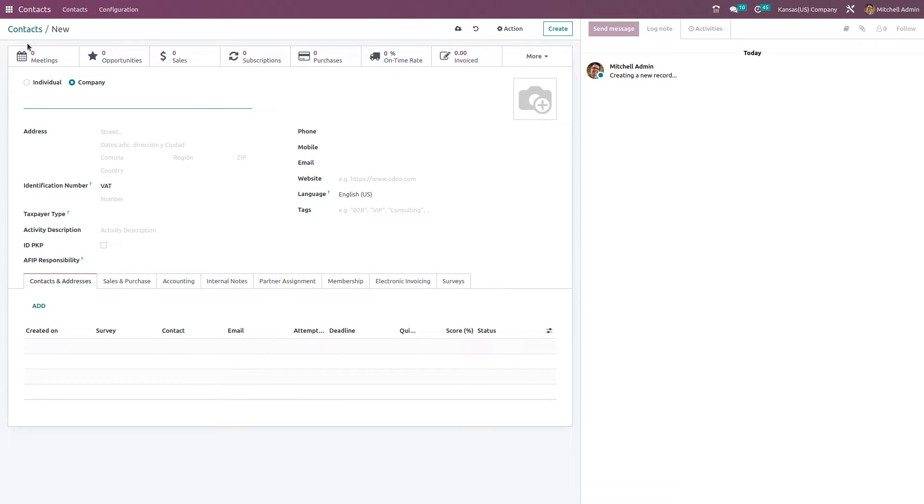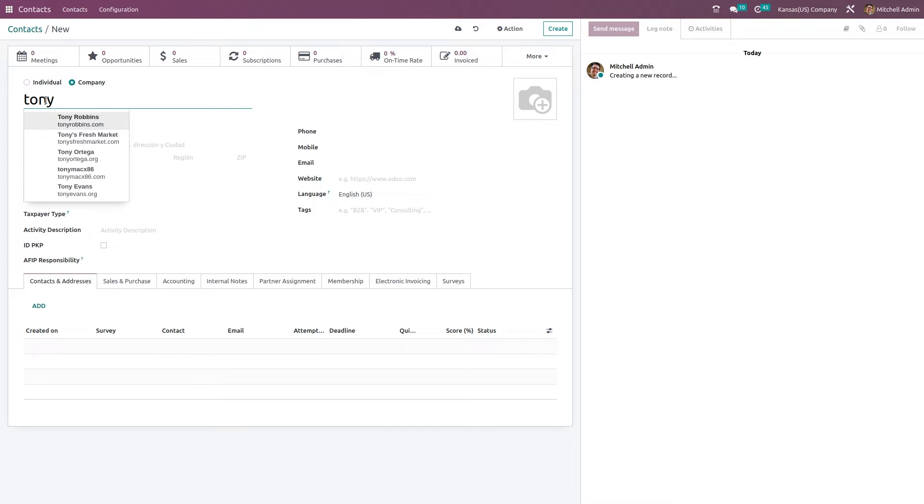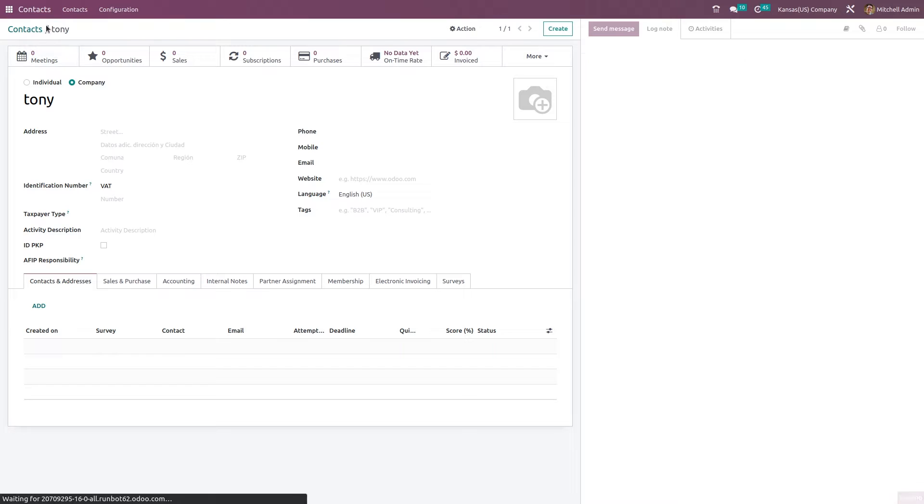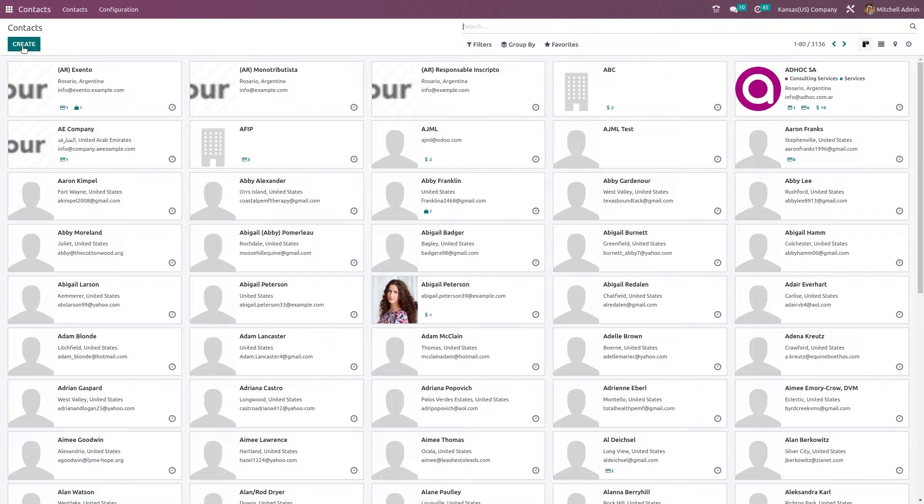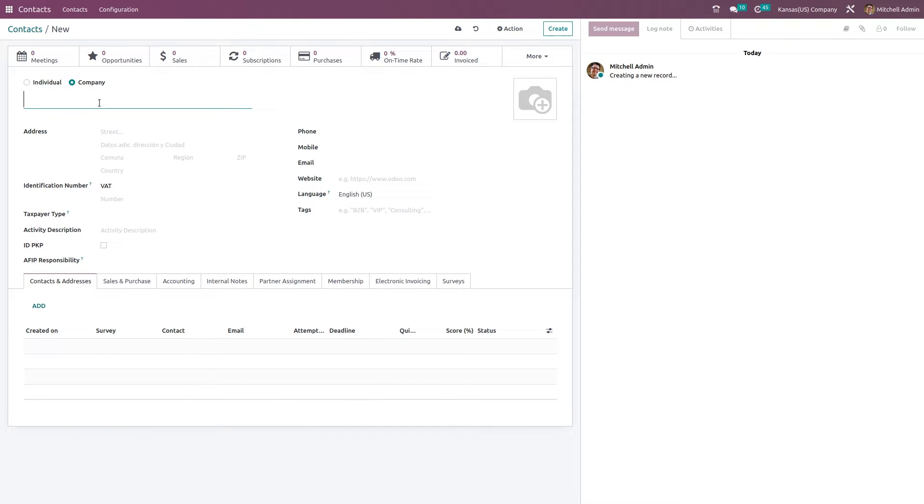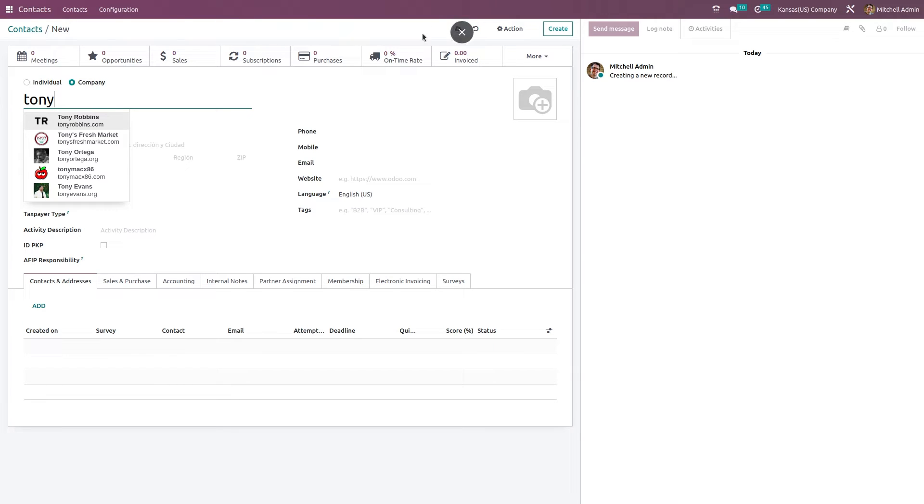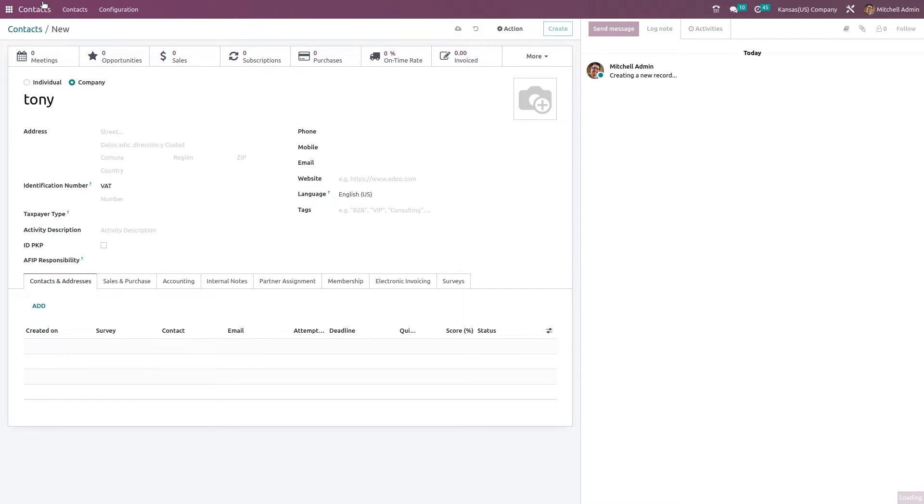I have clicked the contacts here and I'm creating a new contact. I'm giving a name as Tony and just giving the name alone, saving it. Creating one more contact named Tony and saving it.